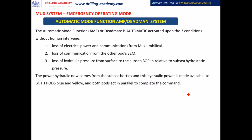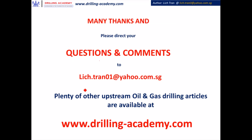The Automatic Mode Function — AMF deadman system — does not require human intervention. It is triggered upon three conditions: Number 1, loss of electrical power and communication from the MUX; Number 2, loss of communication from the pod SCM modules; and Number 3, loss of hydraulic pressure from surface to the subsea BOP, detected by comparison between the hydraulic pressure of the system against the subsea hydrostatic pressure. The hydraulic power is provided from the subsea accumulators and is made available to both pods — blue pod and yellow pod — and both pods act in parallel to complete the command. This is all about the major components and operating principles of the MUX system.